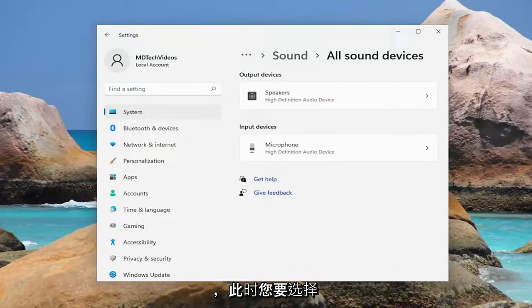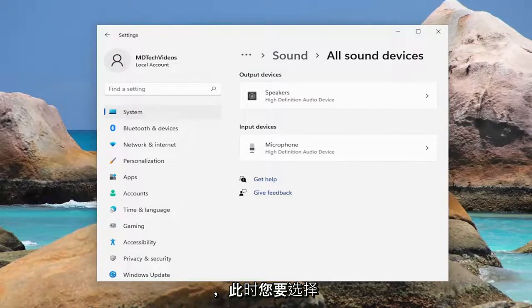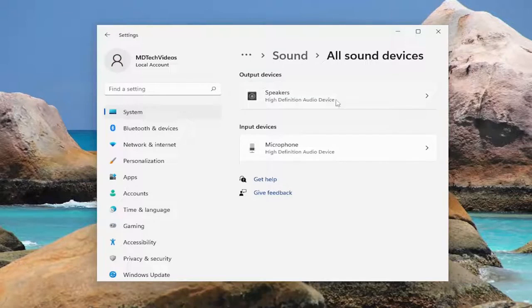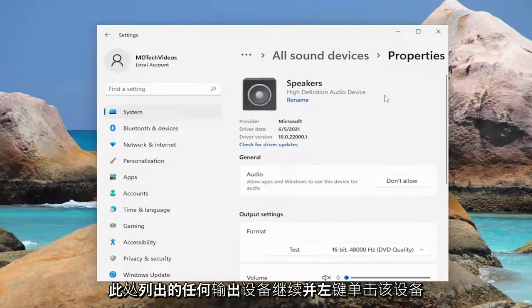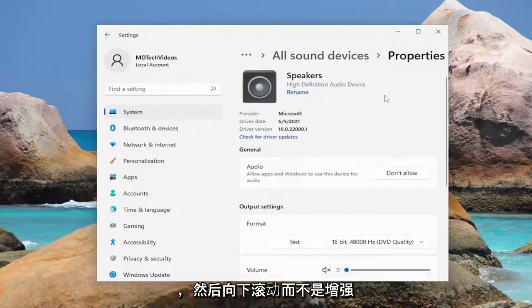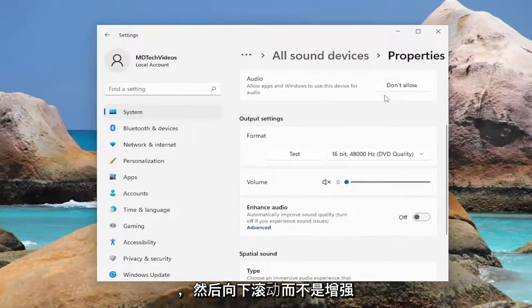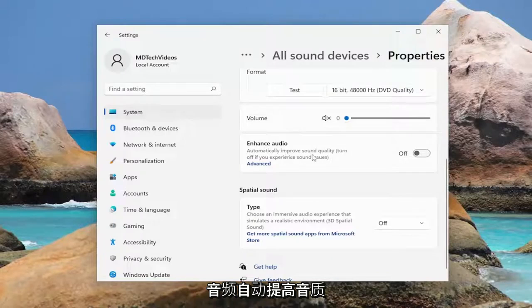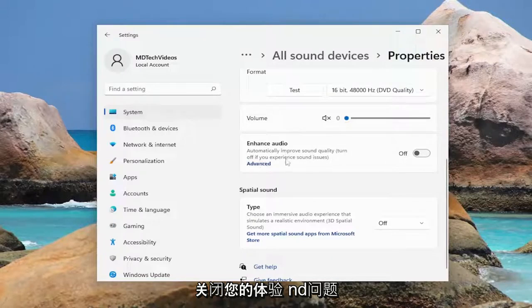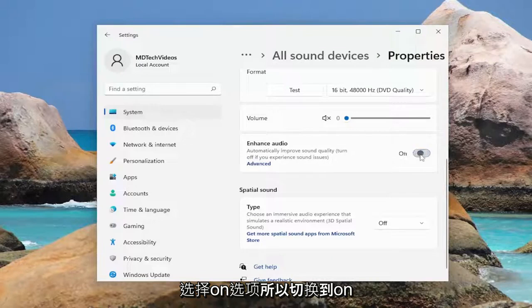At this point, you want to select whatever your output device is listed here and left click on that. Then scroll down where it says Enhance Audio, automatically improve sound quality. Turn off if you experience sound issues. Select the On option, so toggle to the On position.